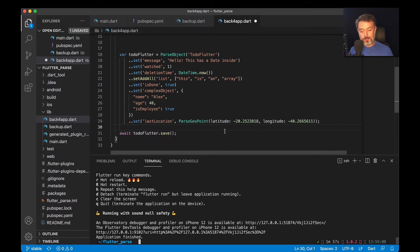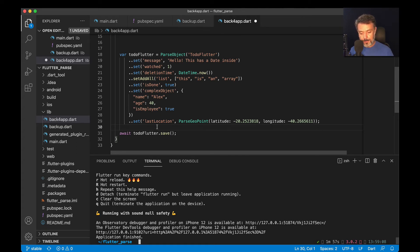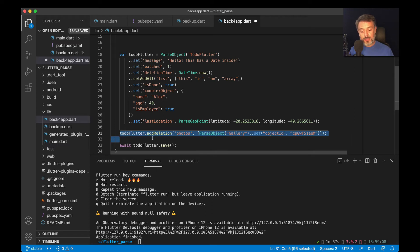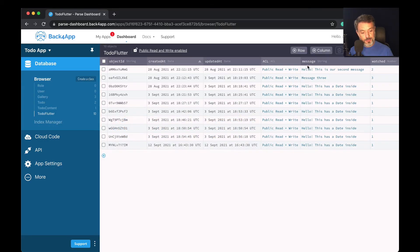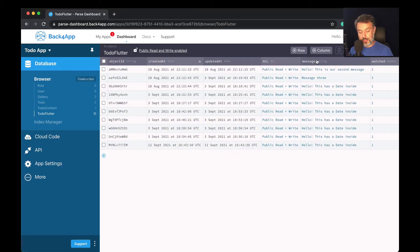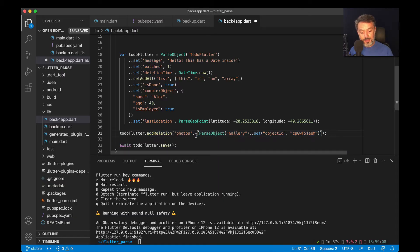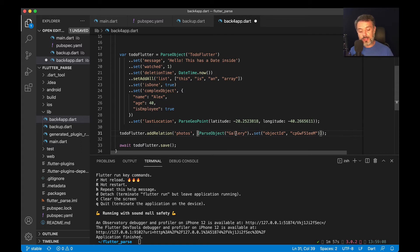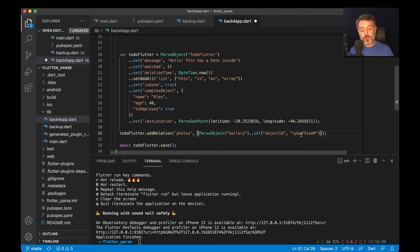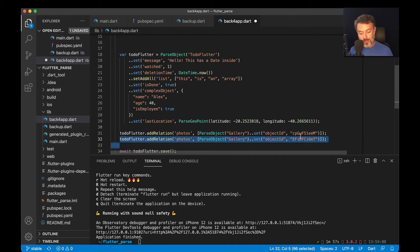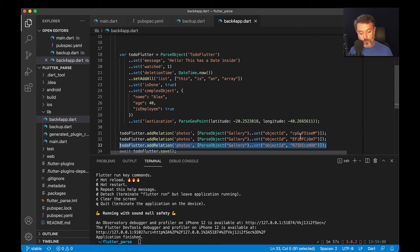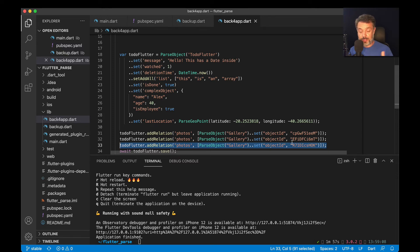And I'm going to add a relation. We do that just by typing toDoFlutter dot add relation. Then give it a name. The name is the property name that we will show here in the columns. And then passing the parse object gallery. Here I specify the class that I'm going to connect. And then dot set object ID to the object ID for that one object inside the class. So here I have the first one. I have also a second one and third one. Here I'm passing three lines, but of course you can pass in an array with all three objects at the same time.